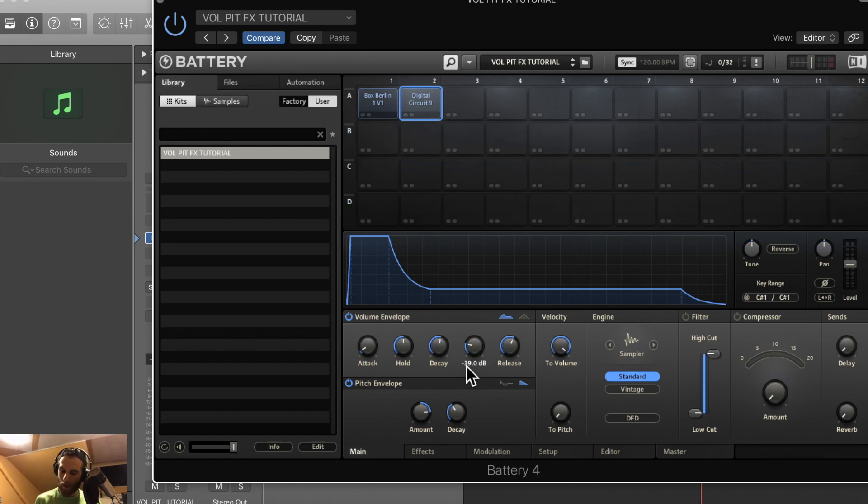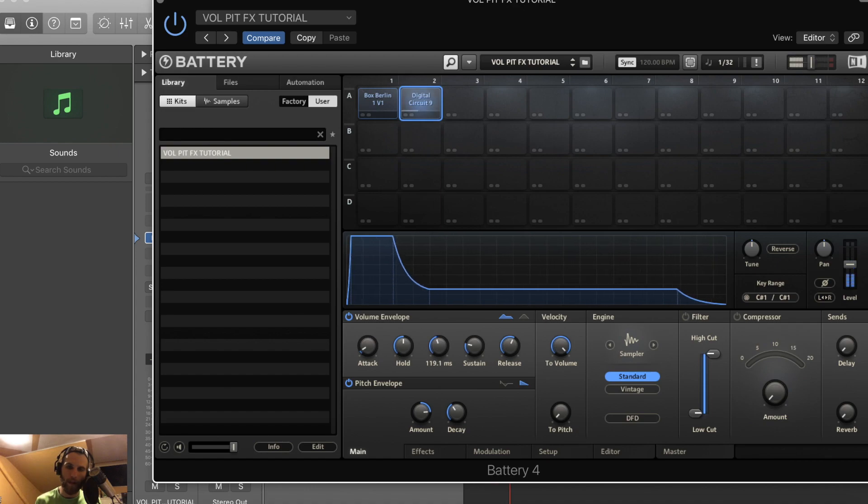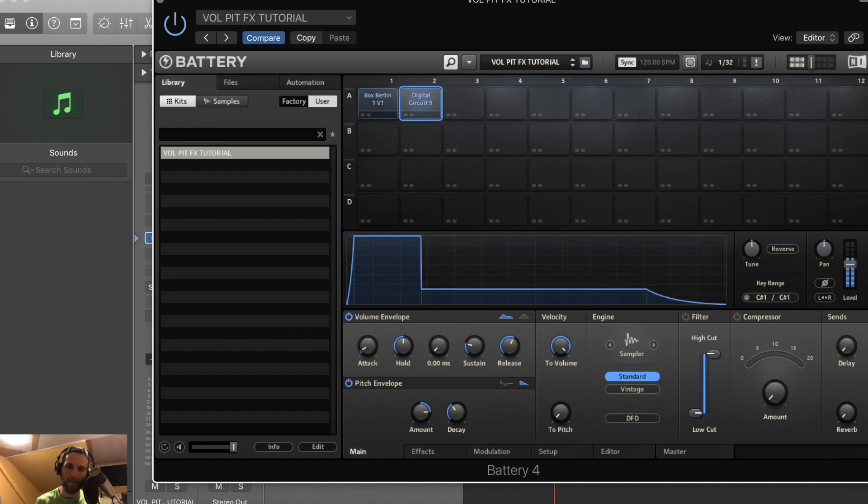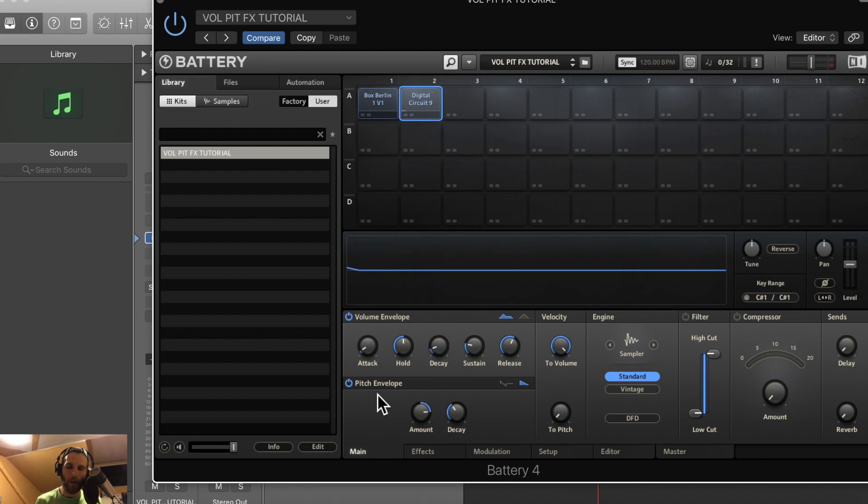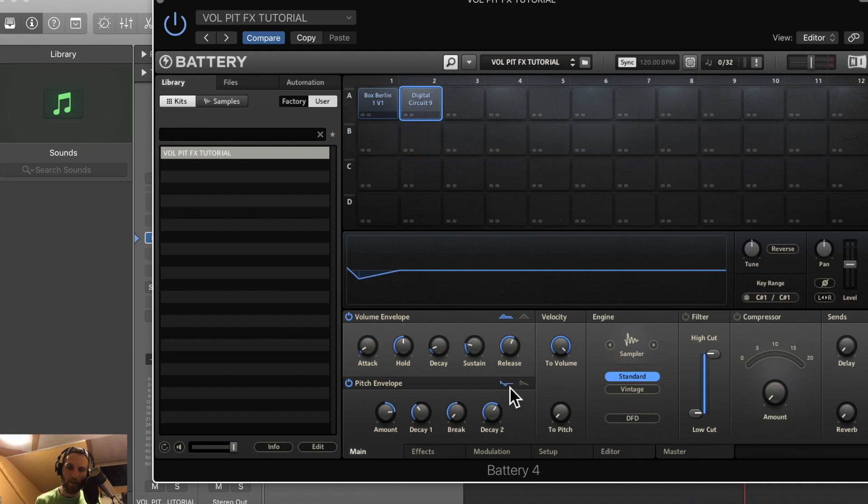So the relationship between hold, decay, sustain, and release is pretty important. All of them are important, but you really want to get it right on this guy. It's just going to sound kind of weird. Moving on to the pitch envelope here - they have the same setup. You have one option with a lot of options and another more simple option.